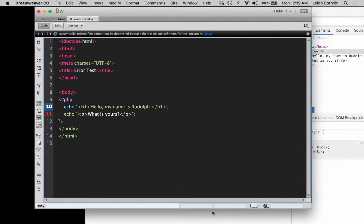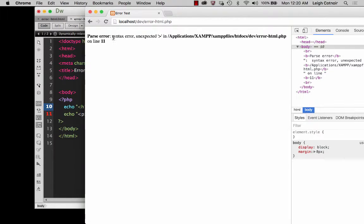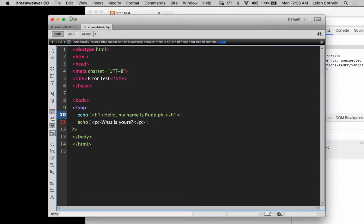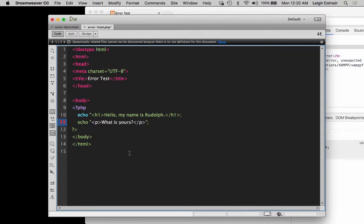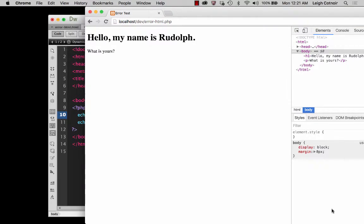Dreamweaver helps by showing the color coding is all messed up because it doesn't know how to interpret this since the string's double quote is not ended — I have the beginning one but not the ending one. This is one of the reasons that in a lot of demos you'll see me type the beginning and end of something first and then go back to put my cursor in the center and start typing. Let's save and test it: it gives a parse error, a syntax problem, saying unexpected close brace on line 11. Once we put the closing quotation mark back, save it, and test — it's fixed.